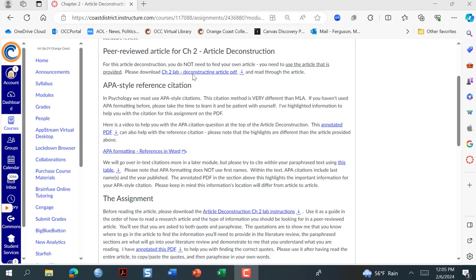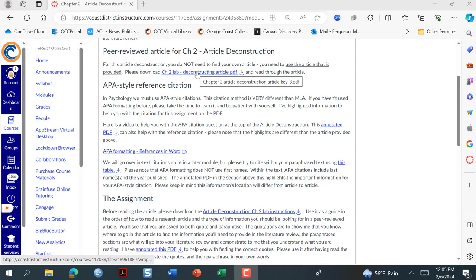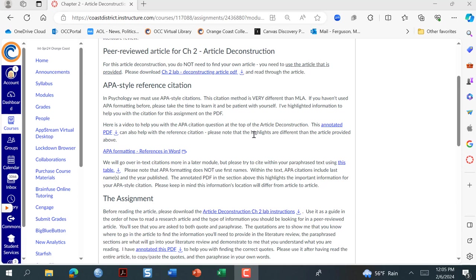I have a couple of peer-reviewed articles. There's this link — this one is going to help with the citation, and here it talks about how to do APA formatting for references in Word.